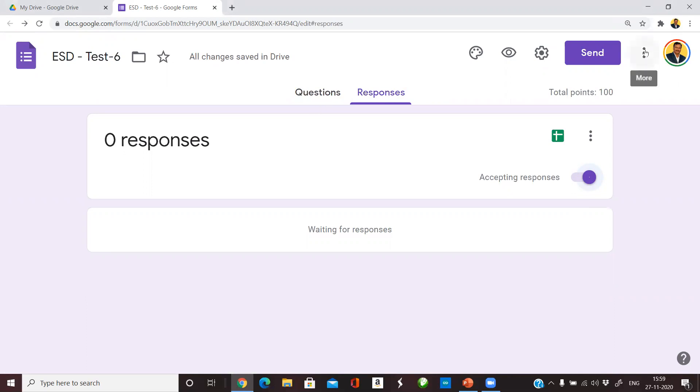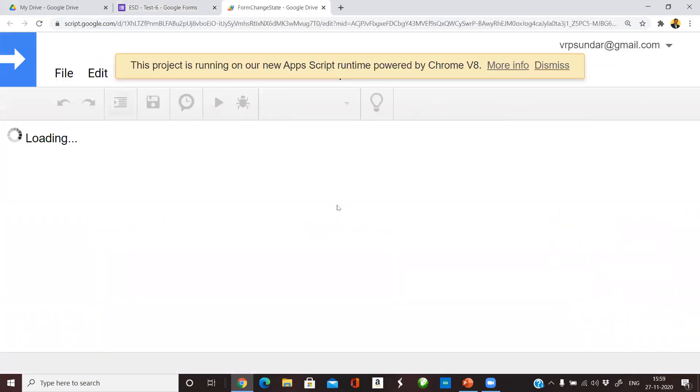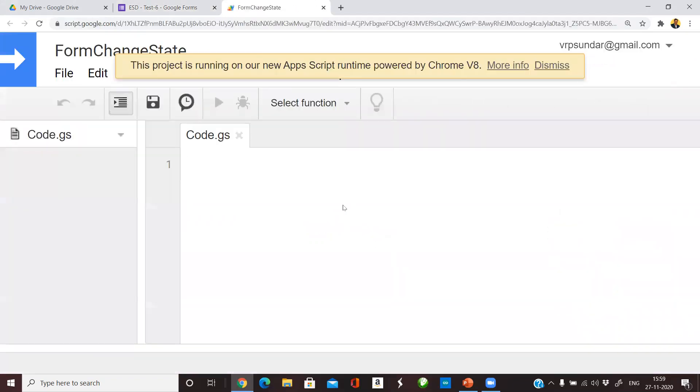To do that, go to the top right hand corner where you have three vertical dots, select that and then go to script editor. This script editor will enable you to automate certain things in this form by virtue of developing a small piece of source code, which is what I am going to do now.